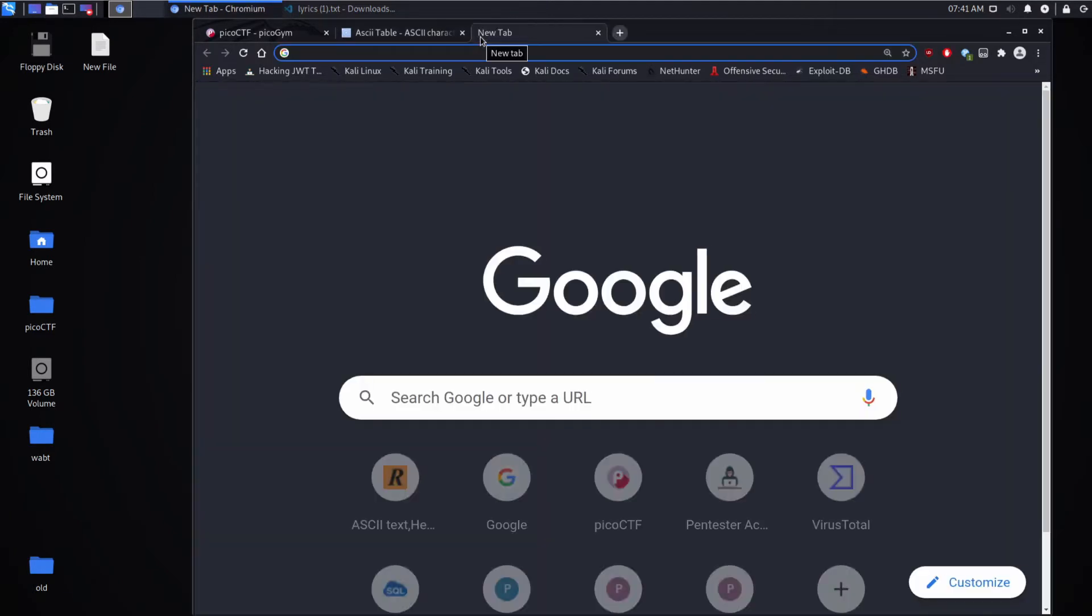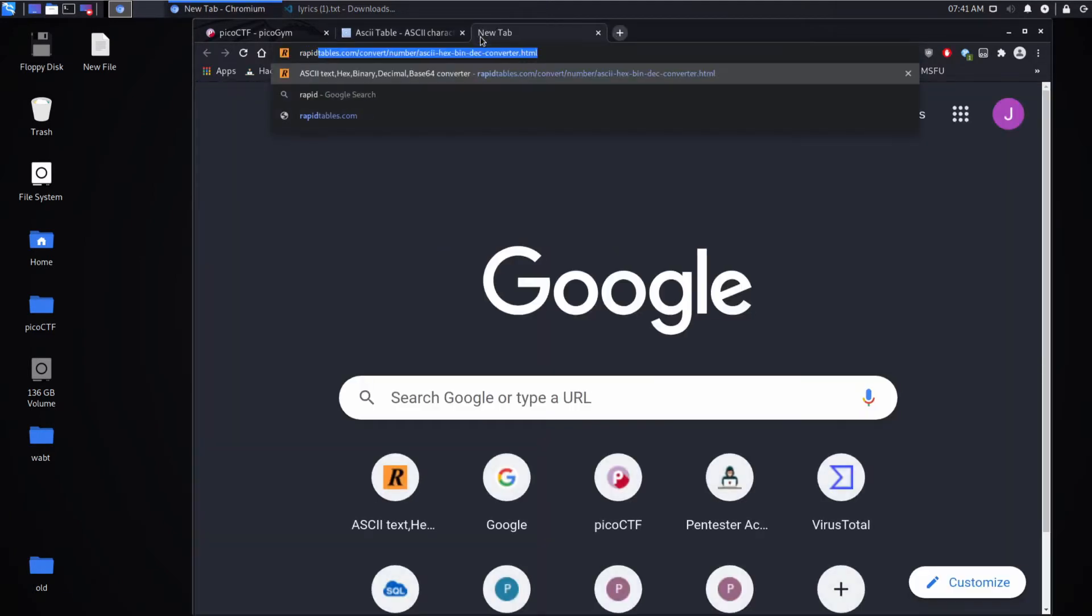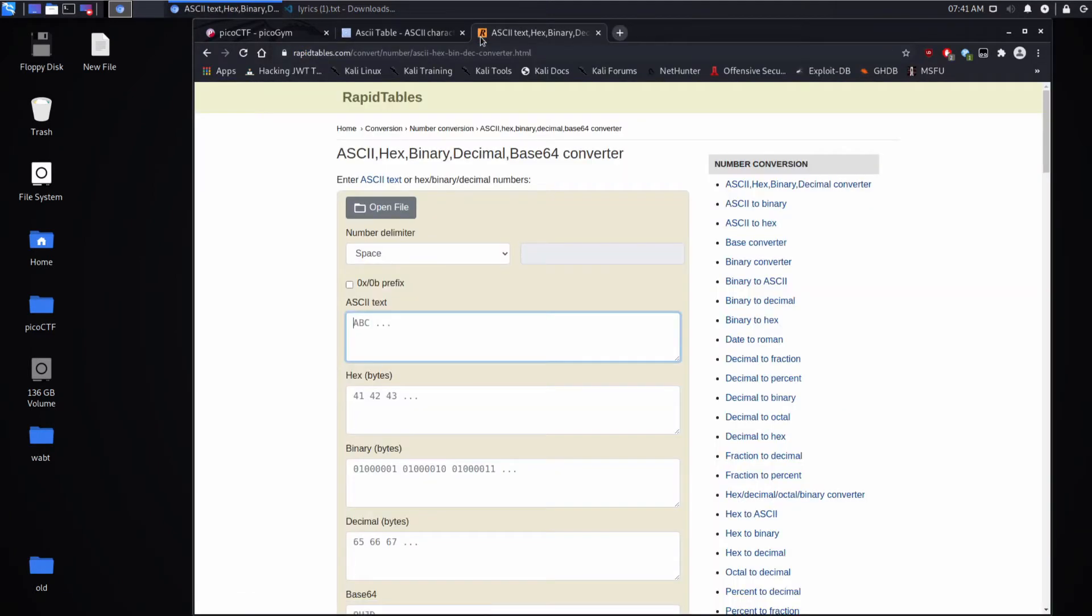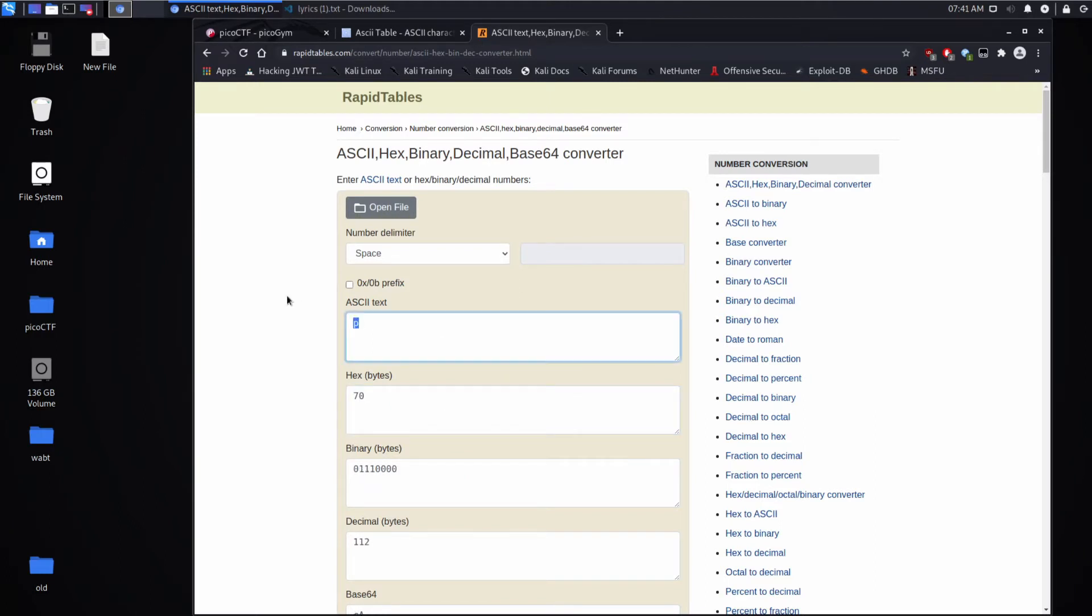You could also use a nice online calculator like RapidTables, for example, and put in a 70 here. You can see the ASCII text.